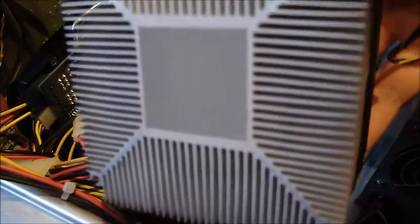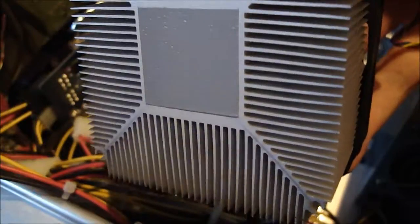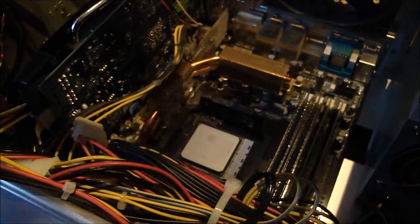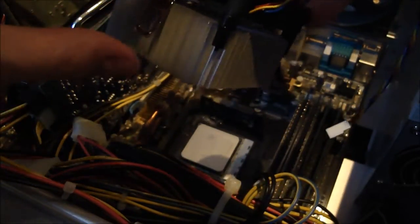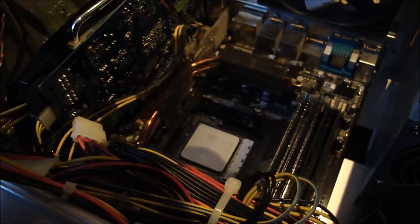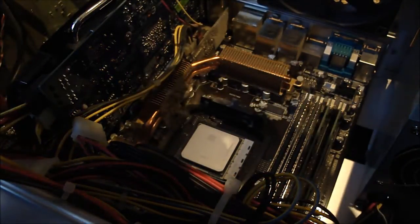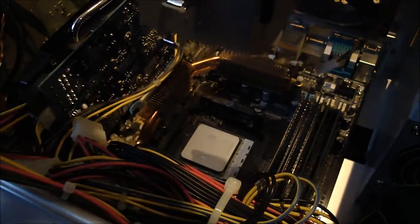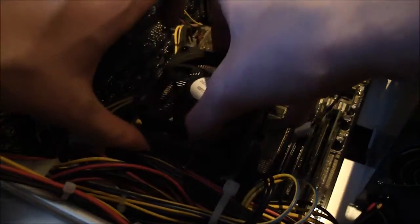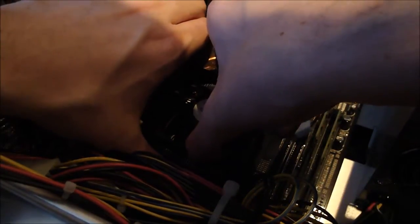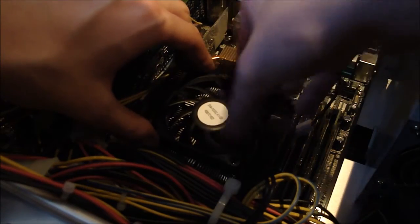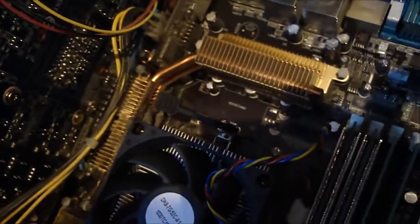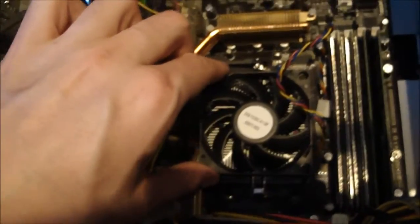Now it's already got thermal paste fixed to it, so you don't need to add anything. Basically it's fairly simple. You literally hook one side over and then the other side there's a lever which pulls everything into place. So if we go like so, hook that side over. As you can see now I've hooked this over the tab, I've hooked the other side over the tab and pulled the lever across, and that has secured the heatsink in place.